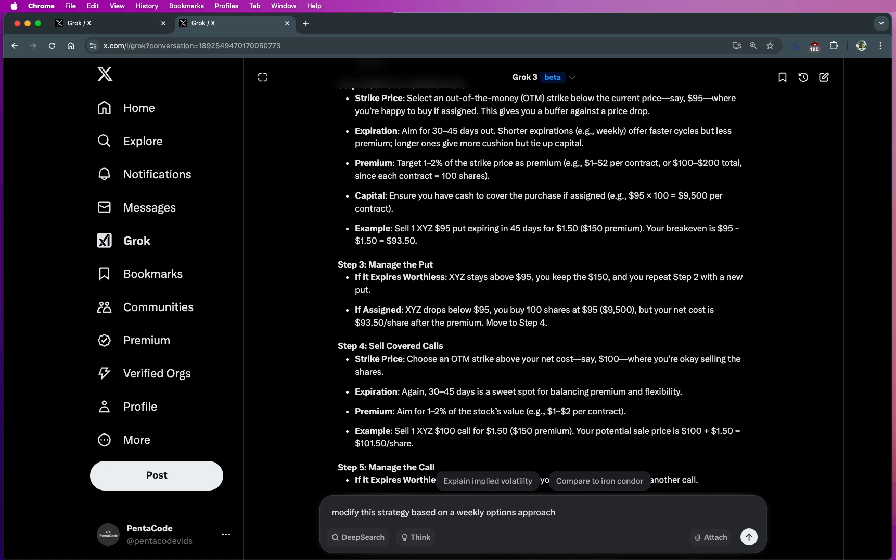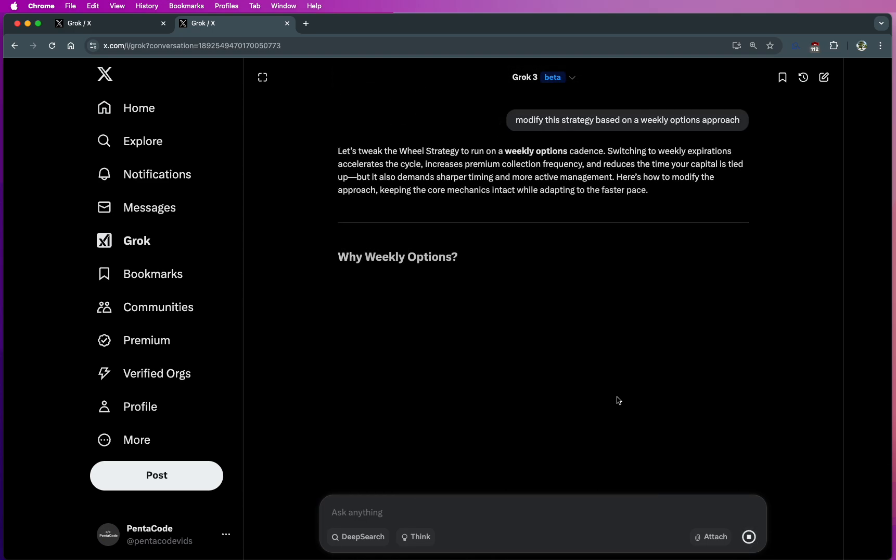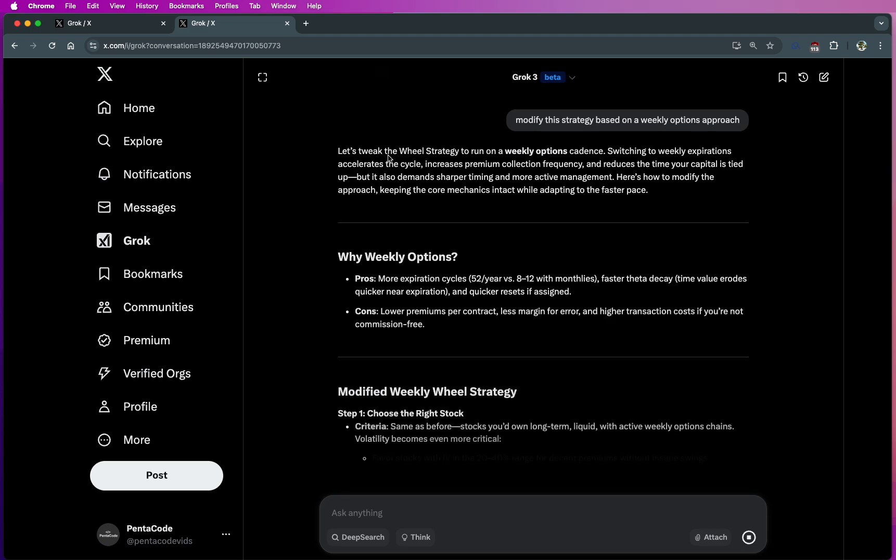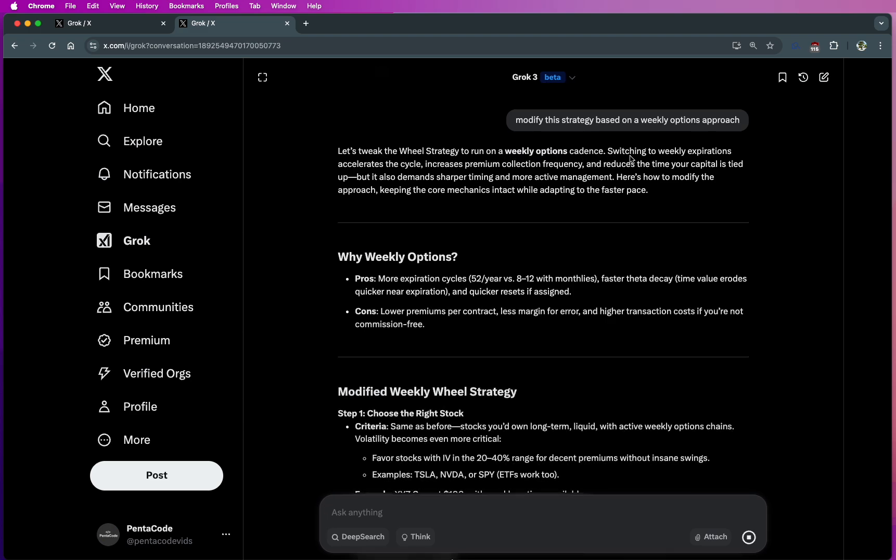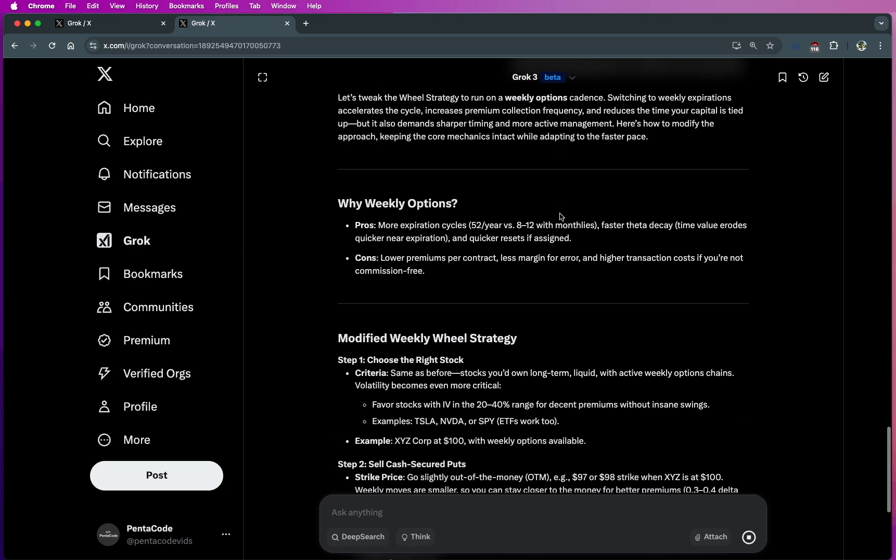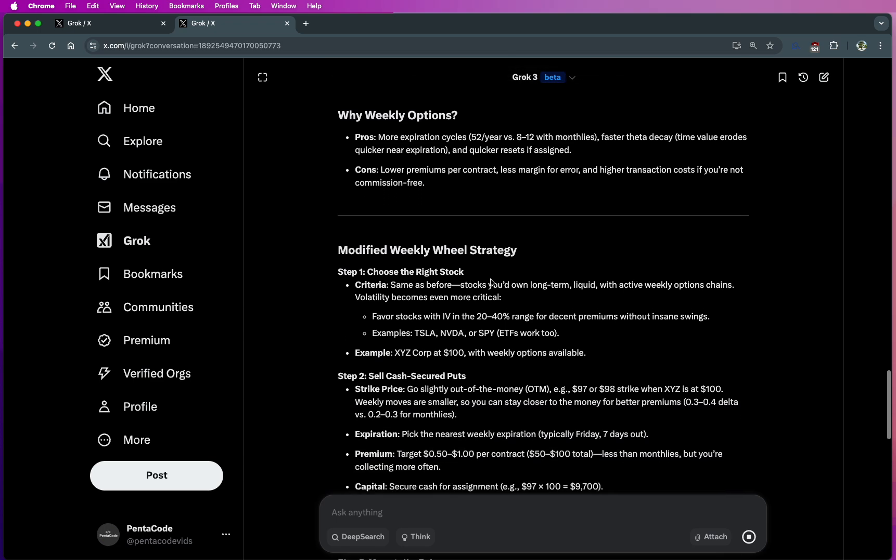Again, I'm asking the question with hoping that it knows the context that I'm talking about. I'm just saying modify this strategy. So let me see if it understands. So it understands. Let's tweak the wheel strategy based on the weekly cadence, which is exactly what I want. You got more cycles, 52 weeks in a year, faster theta decay because time value erodes quickly. So all this looks very good.